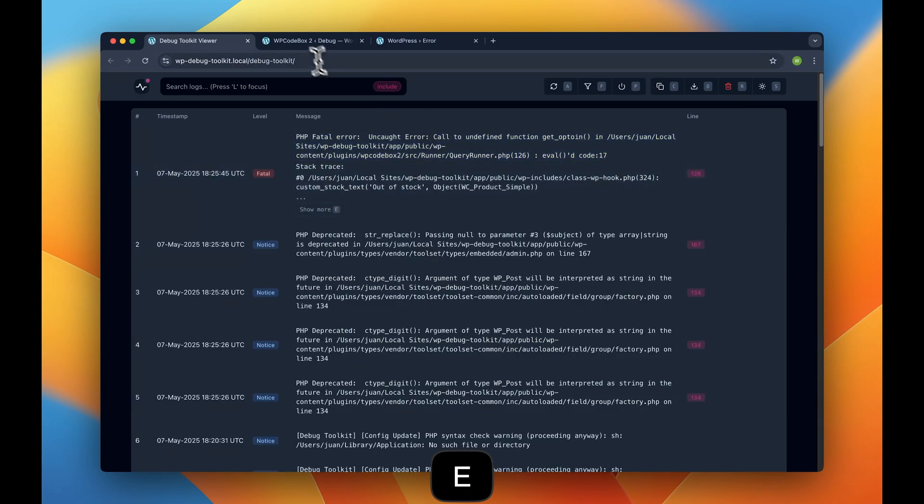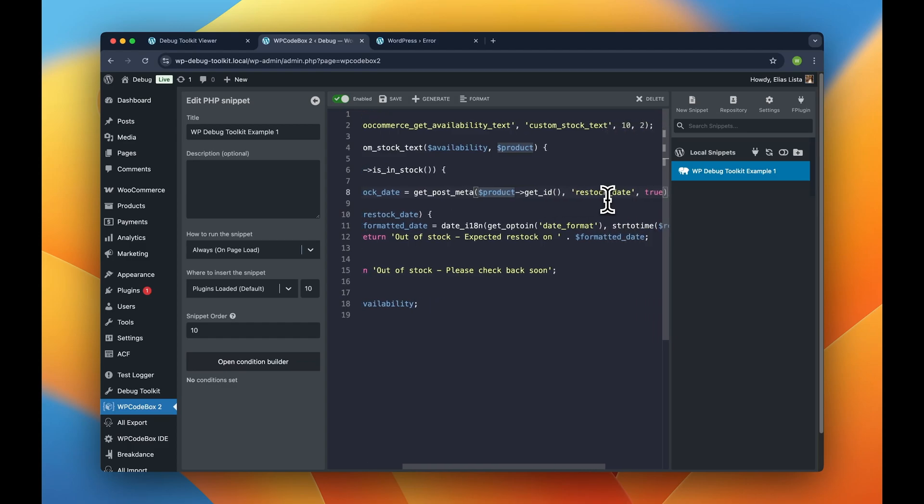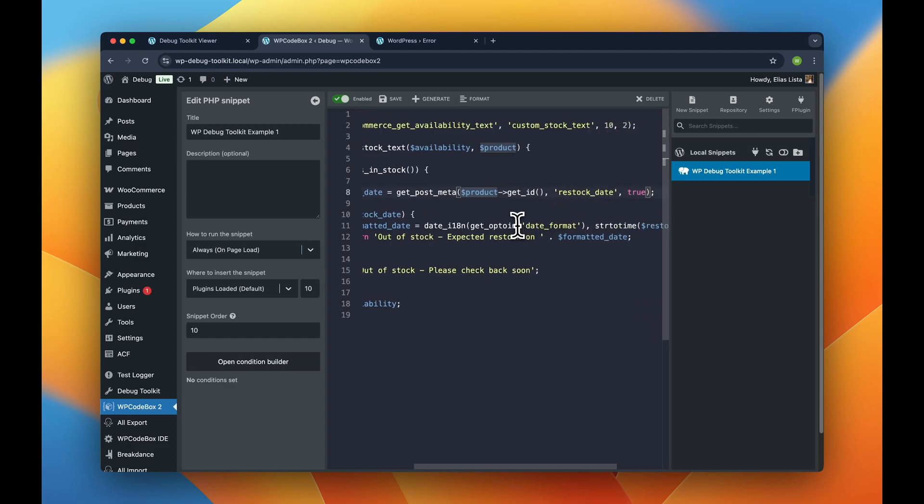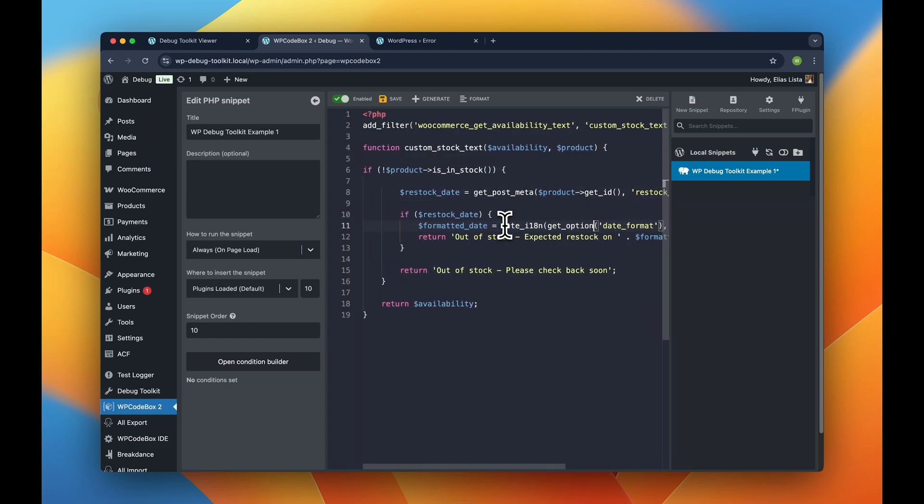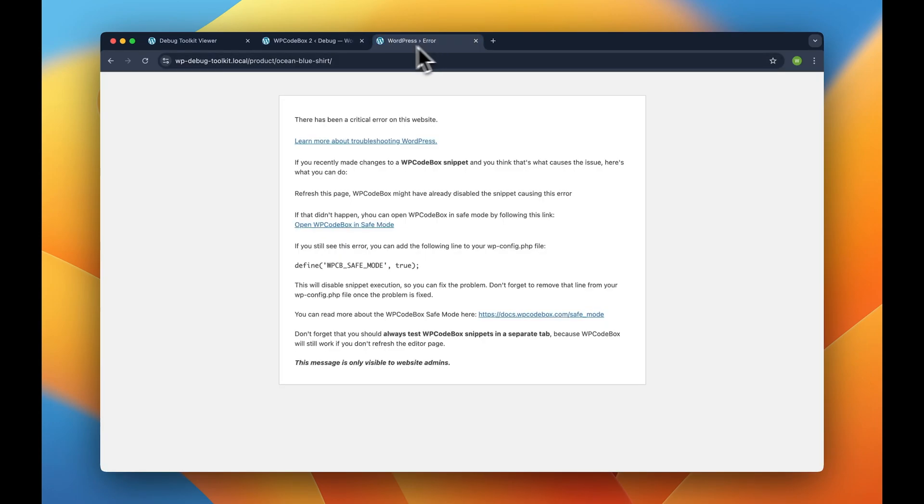Typos like this are extremely common, but not to worry. Let's just go back to WP Codebox and fix our snippet. And all right, there you go. Now that we fixed our code, let's save it and check back our product page.